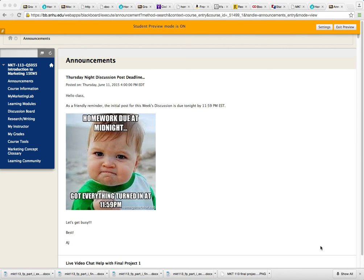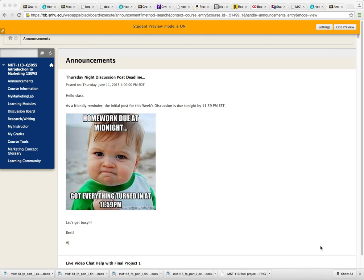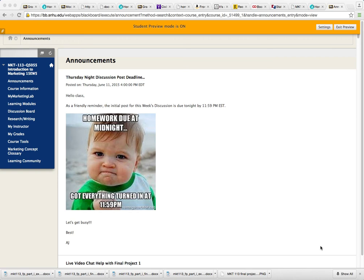Hello class, this is your instructor AJ with Marketing 113 here at SNHU. I have received a few questions about the assignment that is due this Sunday night 11:59 p.m. Eastern Time, and that is assignment 5-2, which is the final project part 1. So what I decided to do is put together this quick short video walking you through exactly what to do to complete this assignment. That said, let's get started.